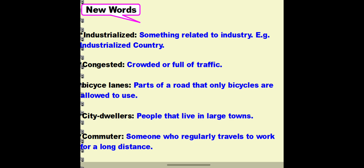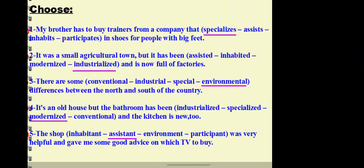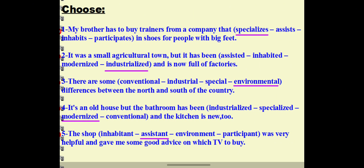Bus lanes: parts of roads that only bicycles are allowed to use, or to power city travel. City dwellers: people that live in large towns. Commuter: someone who regularly travels to work over a long distance. Now let's practice.